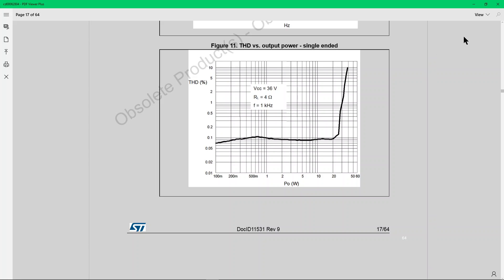So, up till 25 watts, the total harmonic distortion is very acceptable.